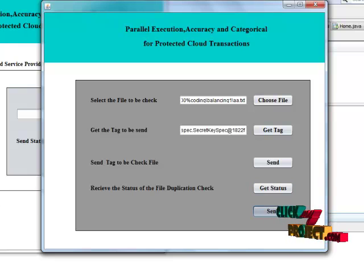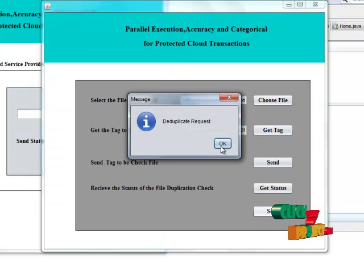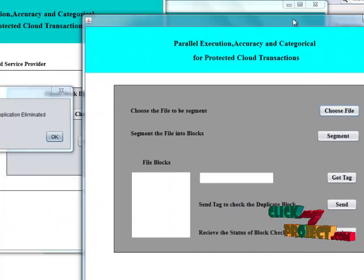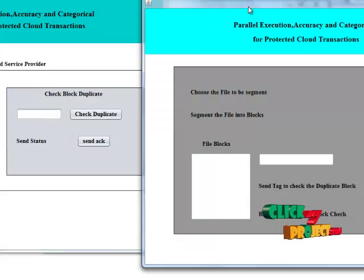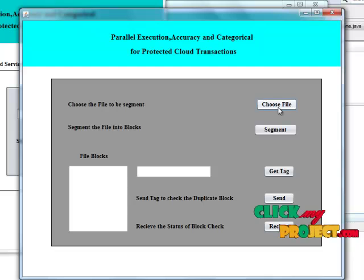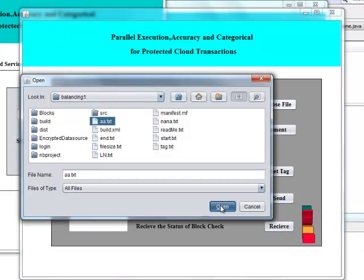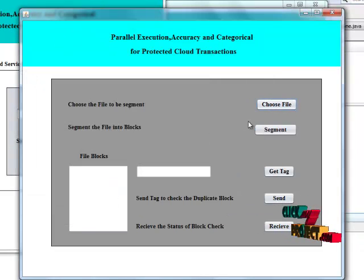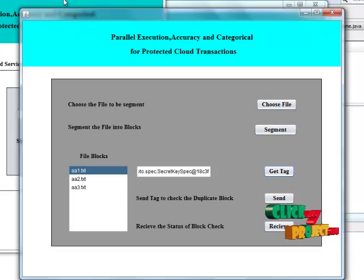After clicking the send button, we have to click the deduplicate option. The duplicate request is sent to the server, and the duplicate is eliminated. The file is not duplicate. We then have to check the block duplicate — choose the same file, segment it, choose one file, and get the tag.